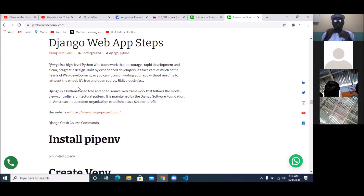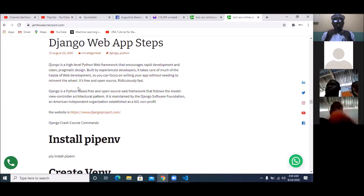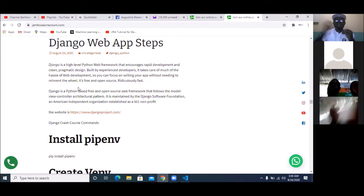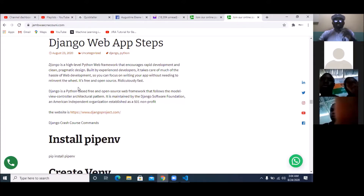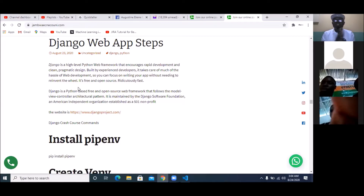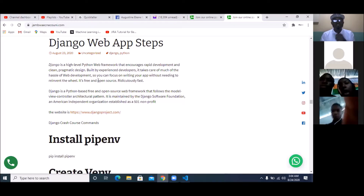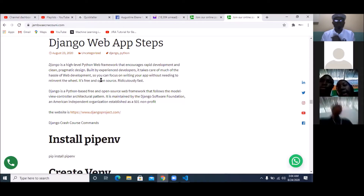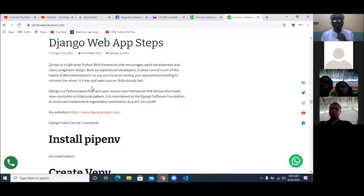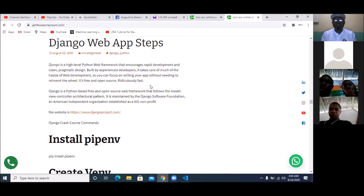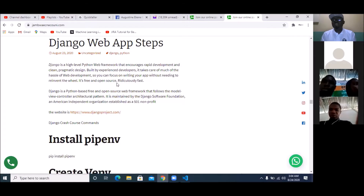So you can focus on writing your app without needing to reinvent the wheel. Most of the things you need to do as a developer in Django are already done. You just use the structure they already have. Django is free and open source, and it is ridiculously fast — that's why most people are trying to use Django now.